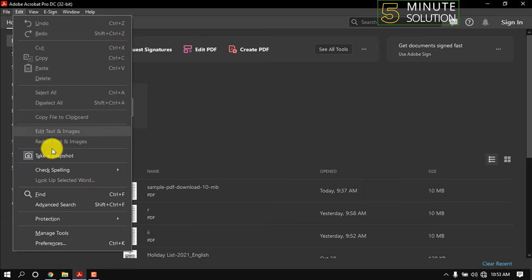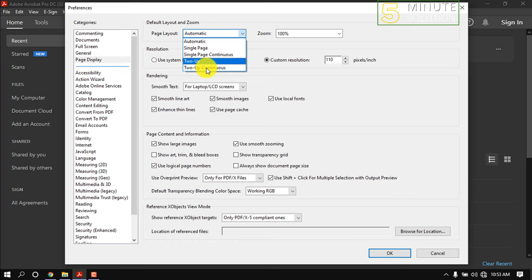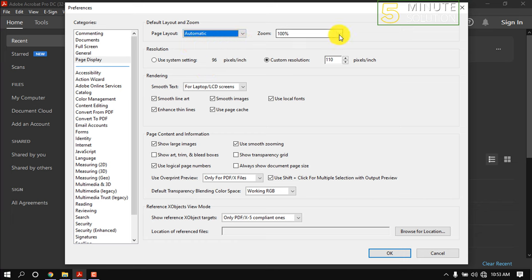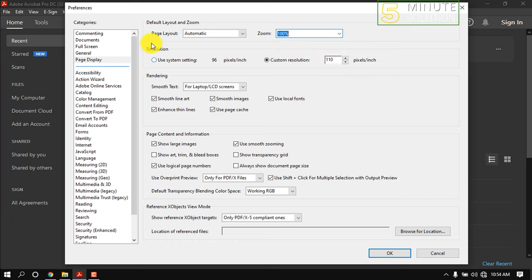Click on Edit, Preferences, Page Display. Here we can change page layout, page zoom. We can make custom resolution from here, and also you can use system settings.